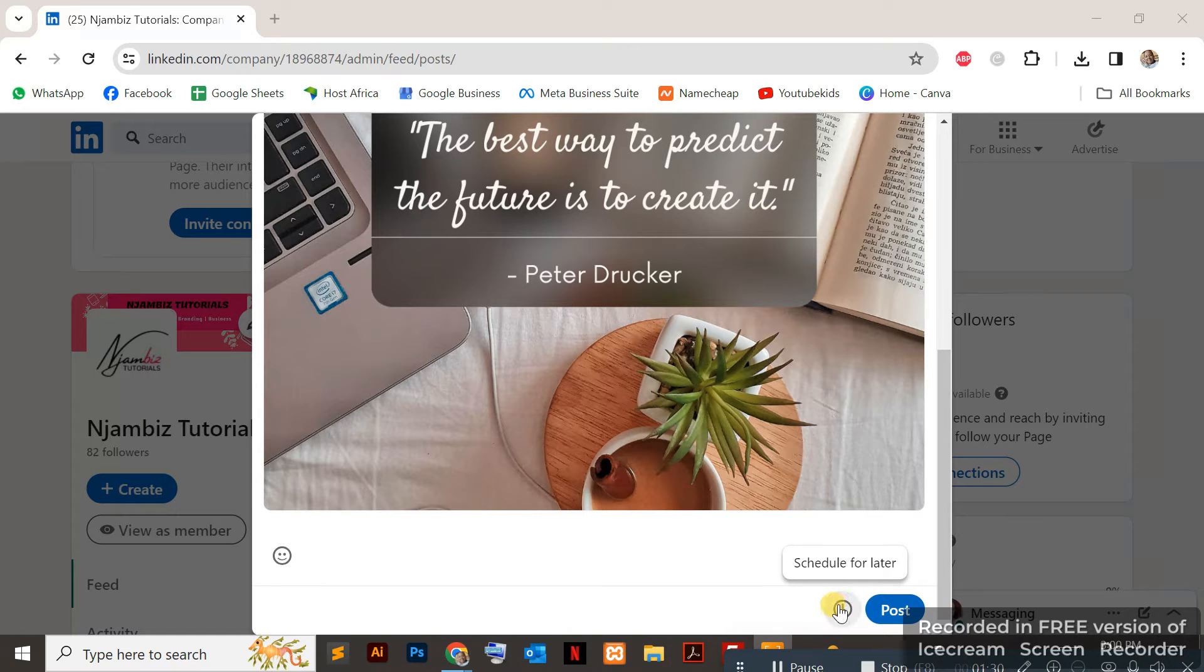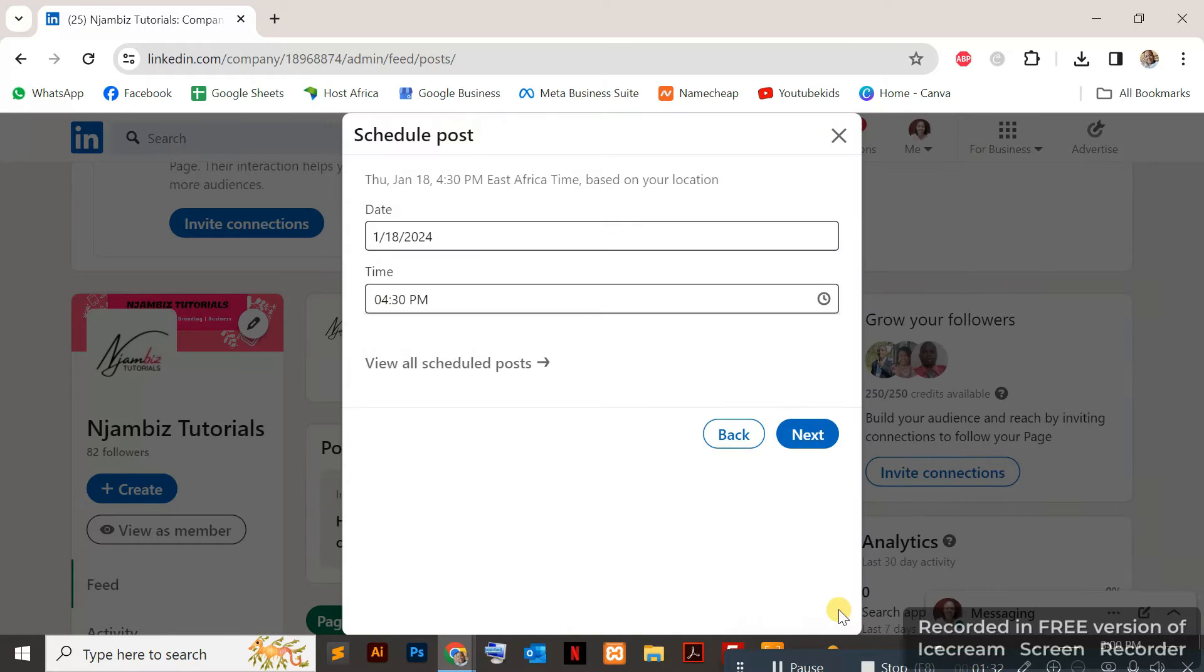I'll scroll down and right next to post at the bottom, you can see the clock icon with 'schedule for later'. I'll click on that and select the time I want to schedule that post for.